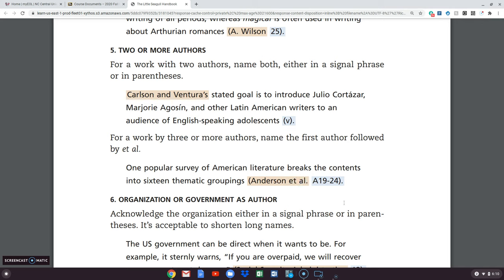Et al is a fancy way of saying 'and everybody else.' So if you have more than two authors, you're only going to name the first one and put et al. That's kind of new with MLA style — when they revised it last, we used to name the first three, but we don't anymore.